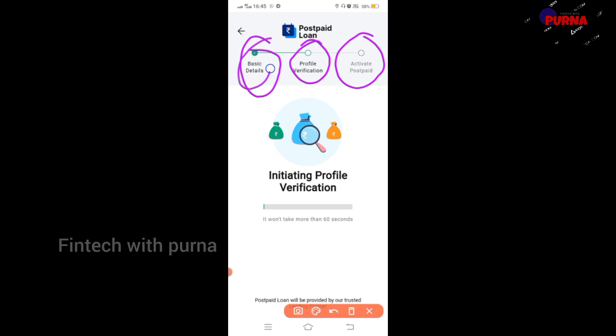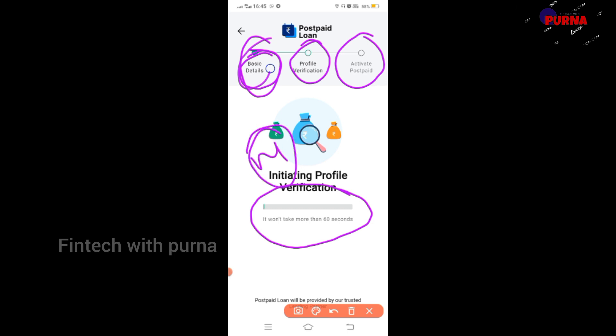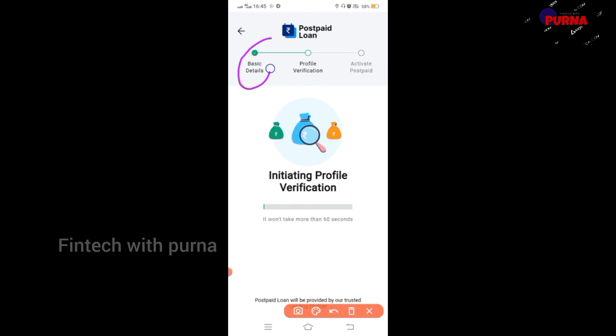The first step is basic details. If you want to take more than 60 seconds, you can see the profile verification. Then you can activate Postpaid and see the credit limit ranging from 10,000 to 60,000.